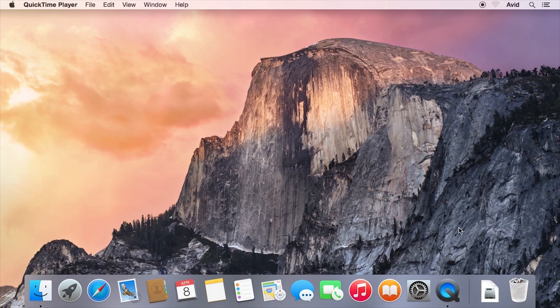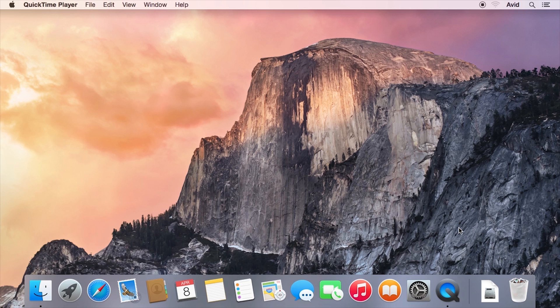Welcome to Pro Tools First. This video will walk you through the Pro Tools First installation process for Mac.